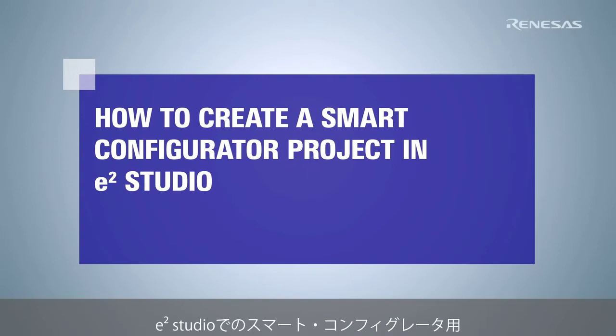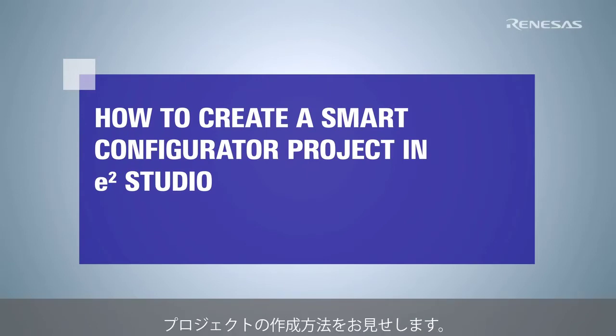This video shows how to create a Smart Configurator project in e² Studio.